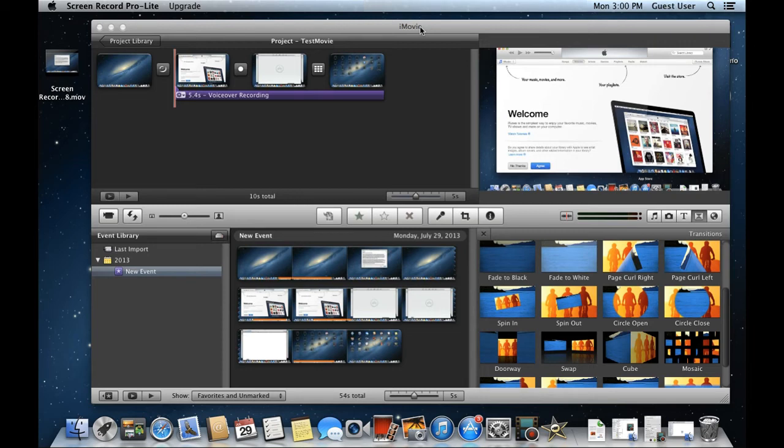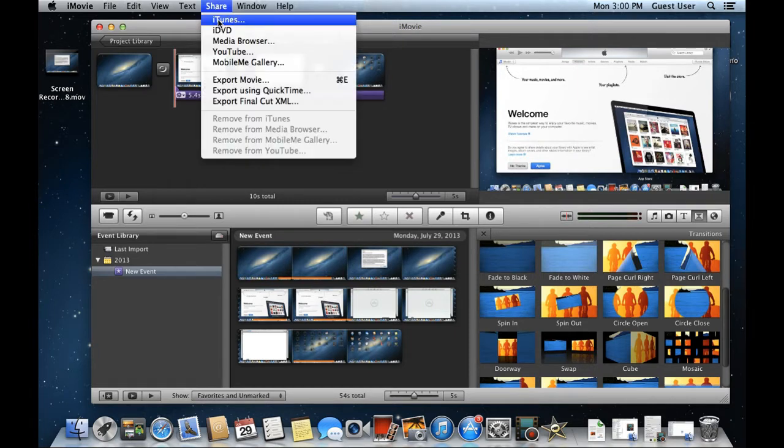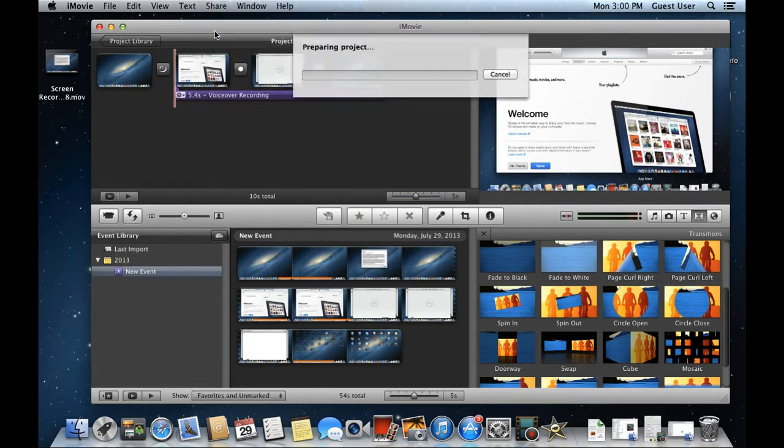In this tutorial, we will teach you how to transfer files from iMovie to iDVD. With the project opened in iMovie, all you need to do is move to the Share tab and click on the iDVD option.